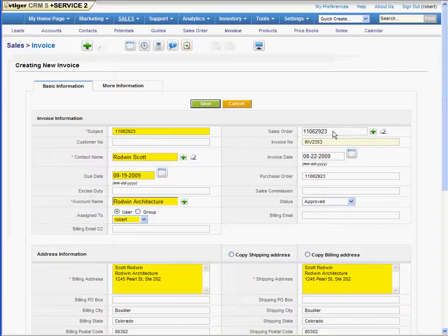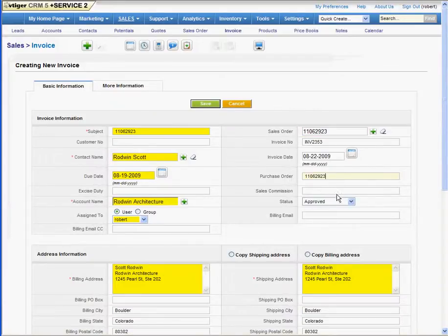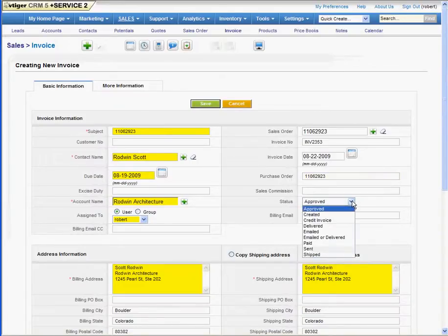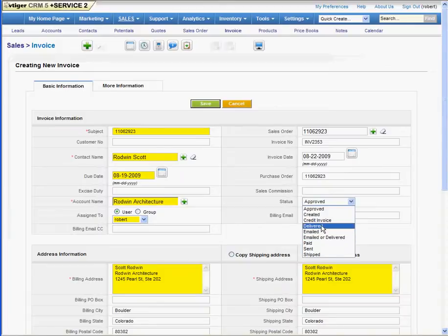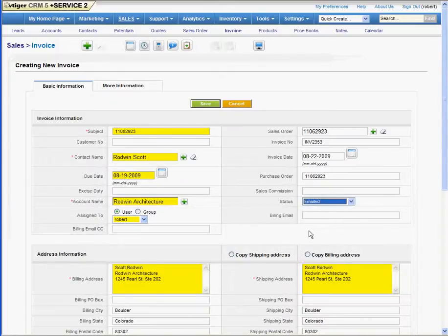It carries over the sales order number and purchase order number if the customer had one. And what we want to do here is adjust the status. Now for our process, we are going to email or deliver it. We're going to select email. That's how we're going to get them this invoice.